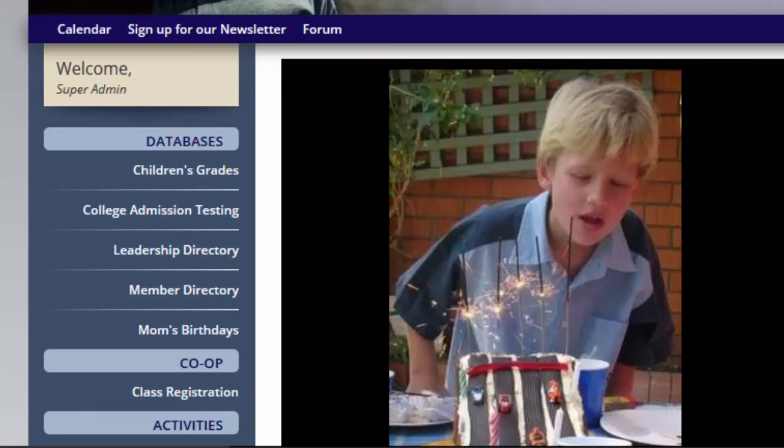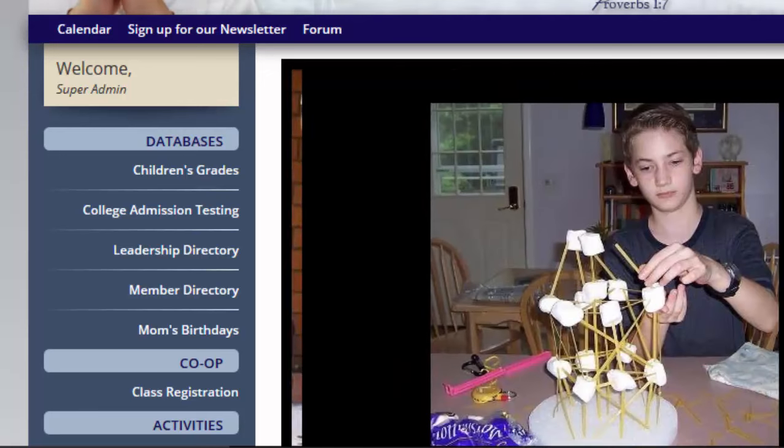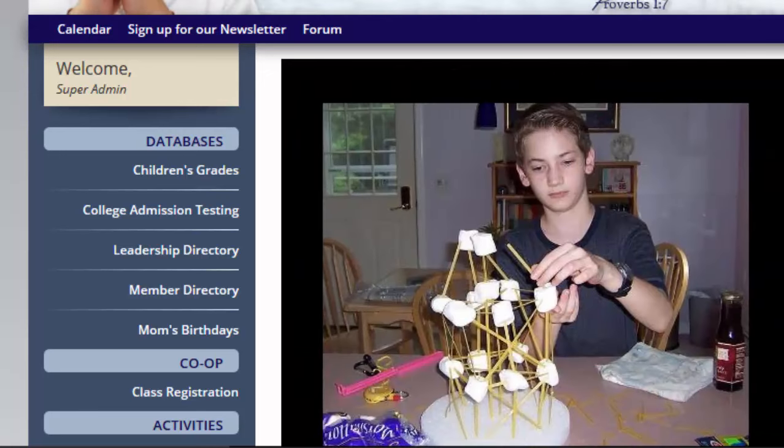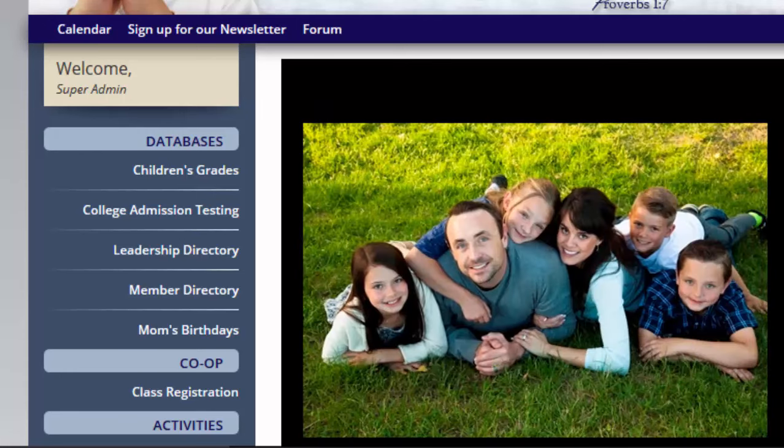Welcome to our YouTube channel. My name is Michelle. In this video, we are going to take a look at what it looks like for members to register for classes.